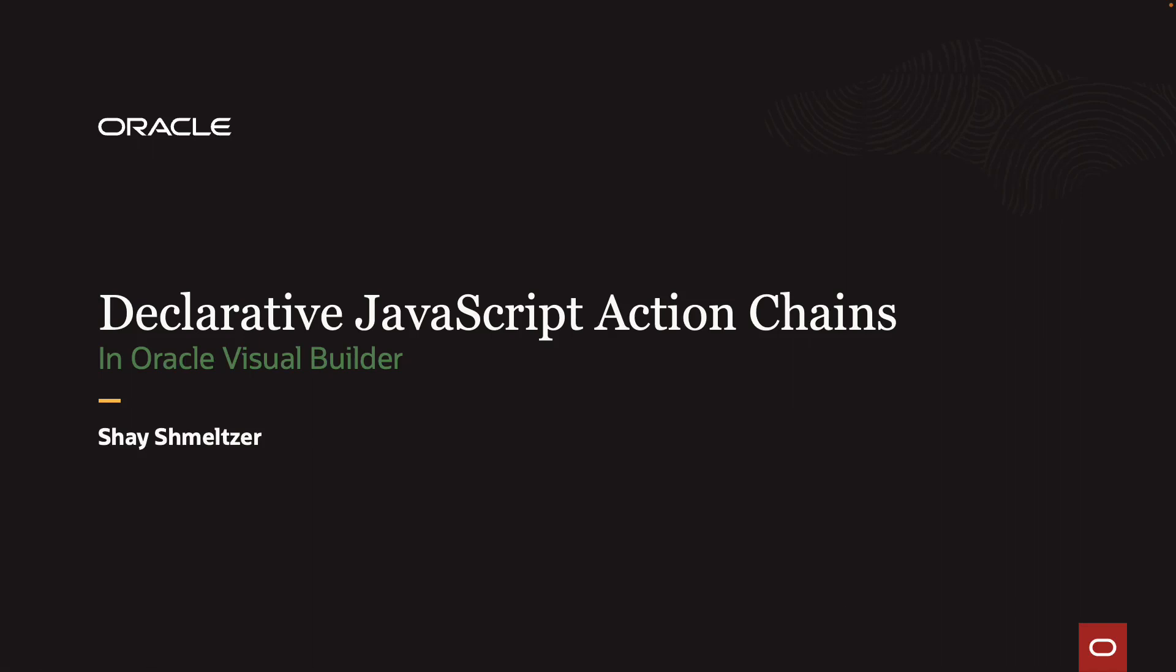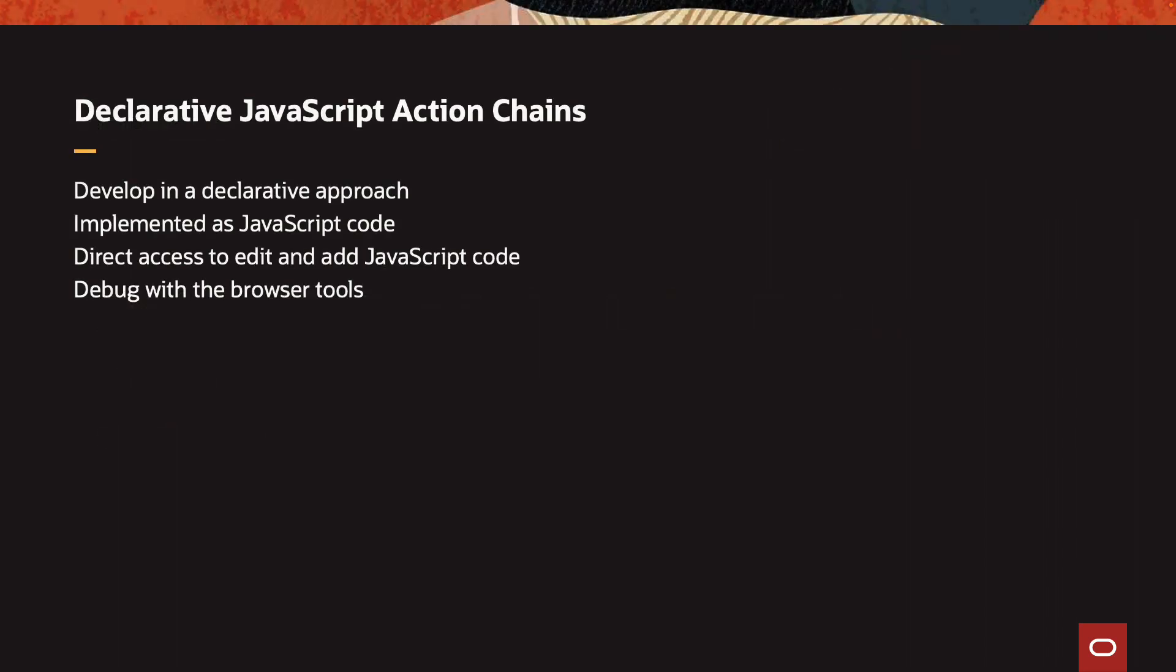Welcome to this demonstration of the declarative JavaScript action chain development in Oracle Visual Builder. My name is Shai Schmelzer. In this demonstration, we're going to show you how you can develop business logic in your Visual Builder application using a declarative approach that is implemented as JavaScript code. You get direct access to the JavaScript code where you can add and modify your code. You can use the browser's developer tools to debug your code, and it's very easy to manage your code using Git repositories. Let's see a demo.